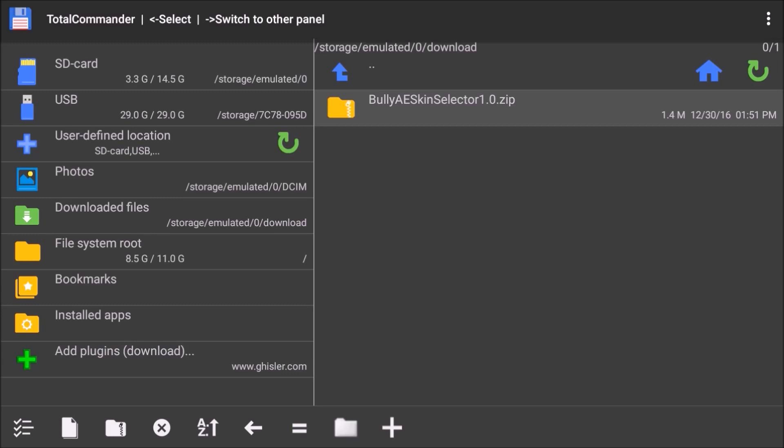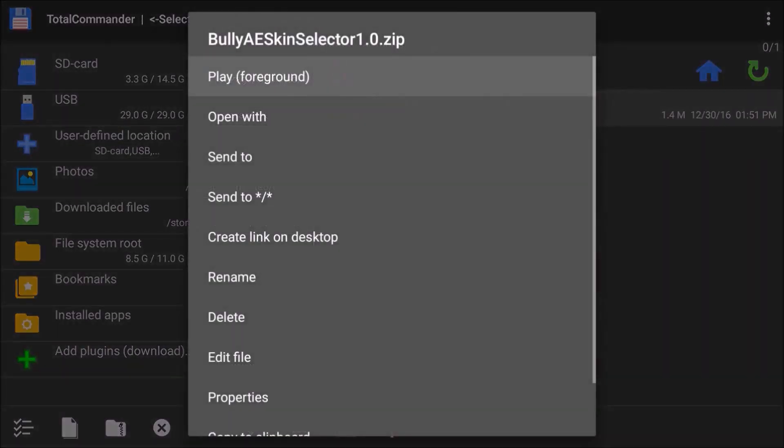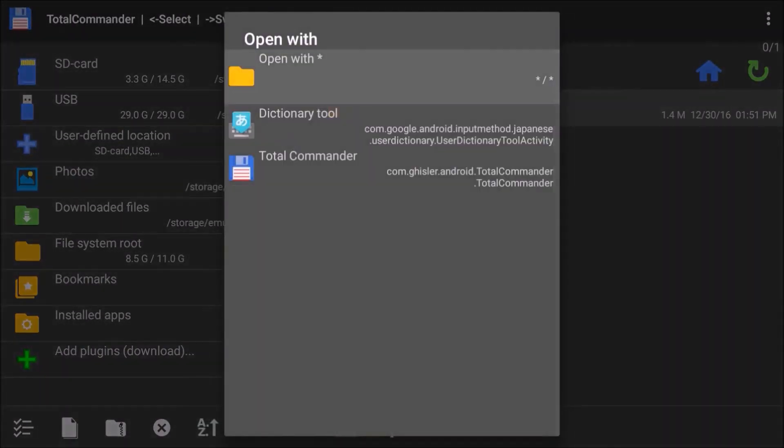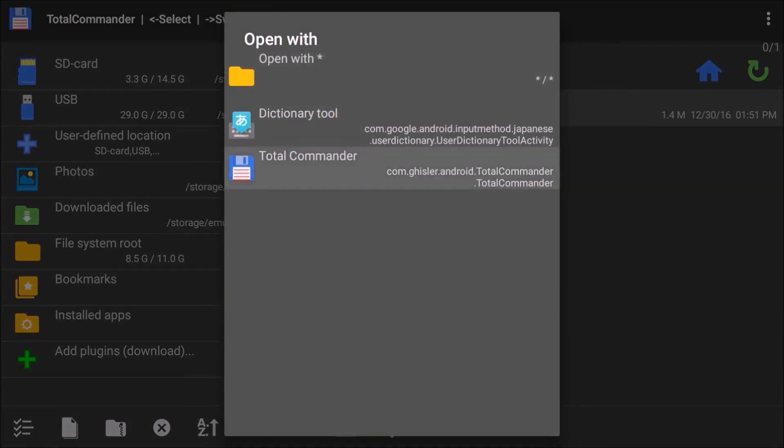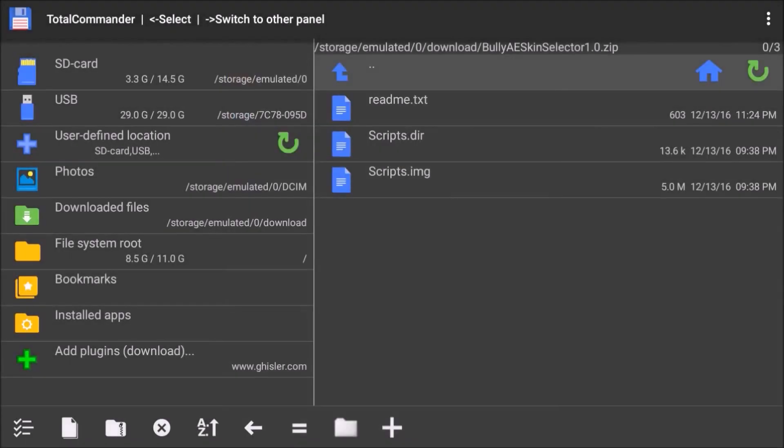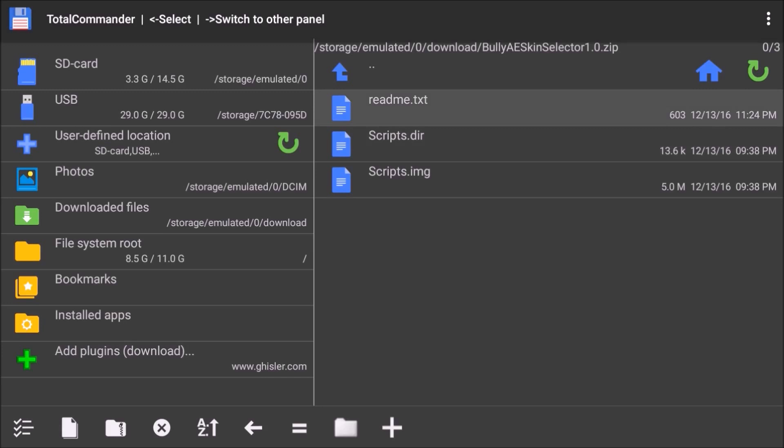I want to go to downloaded files where I have my Skin Selector mod, and you can see that it's a zipped file. We want to extract this. To do this in Total Commander, I'm going to hold down the A button and click Open. I can open it with Total Commander and see the three files that are in this mod. You should read the README, but for the actual use of the mod itself, we need the two scripts files.